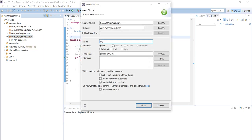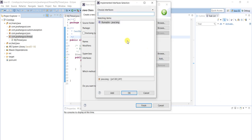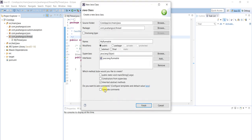Create a class called MyRunnable. These names are just for demo purposes — names should be proper in real-time projects. We have to add the interface, not a superclass. Just type Runnable — the Runnable interface is also available in java.lang package. By default, inherited abstract methods is selected; otherwise this MyRunnable class will become abstract.